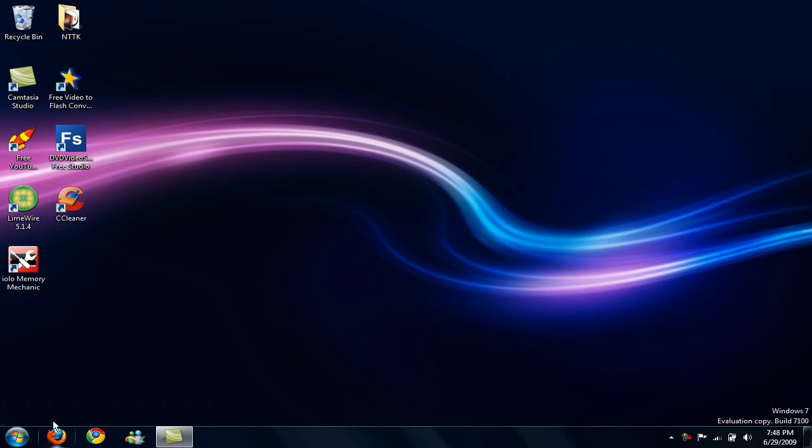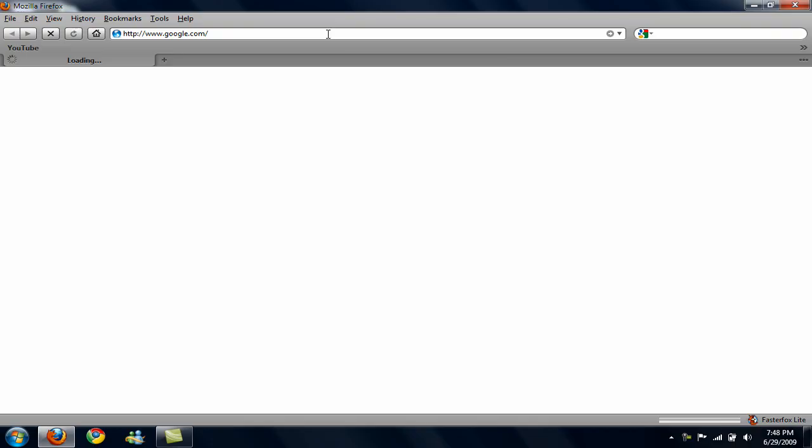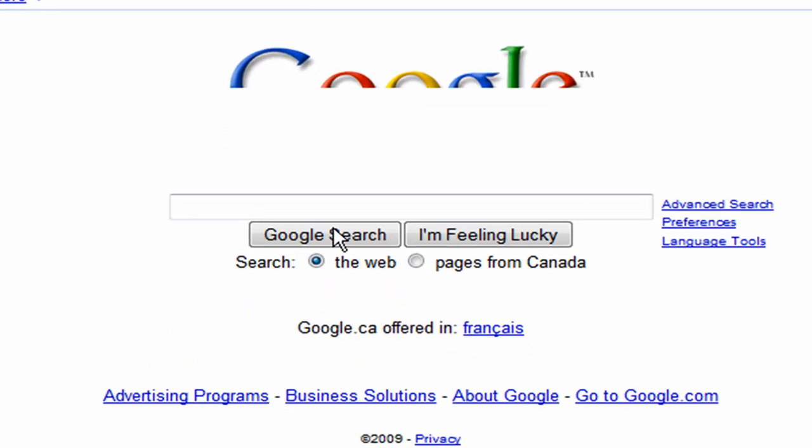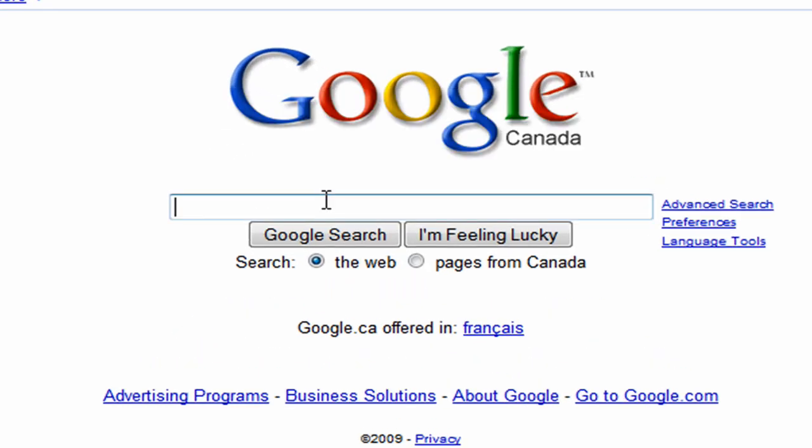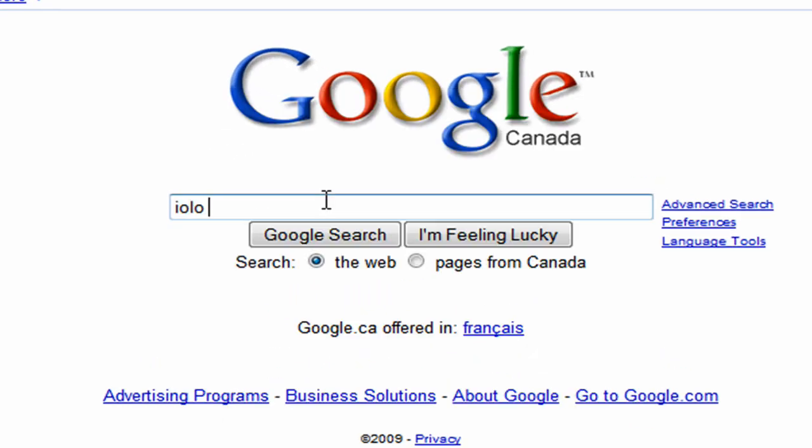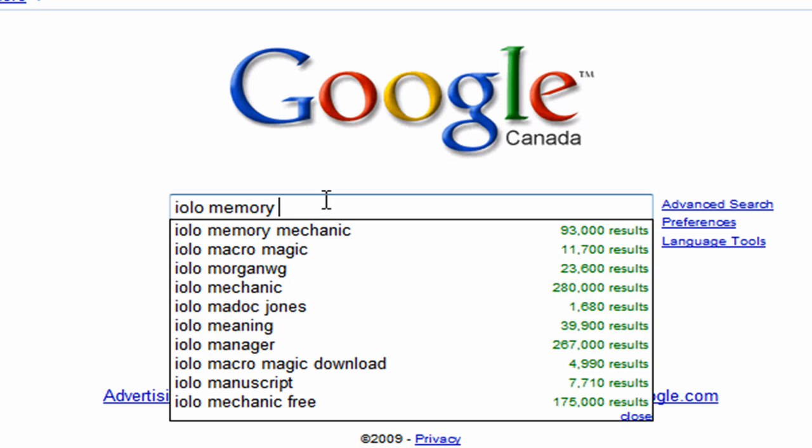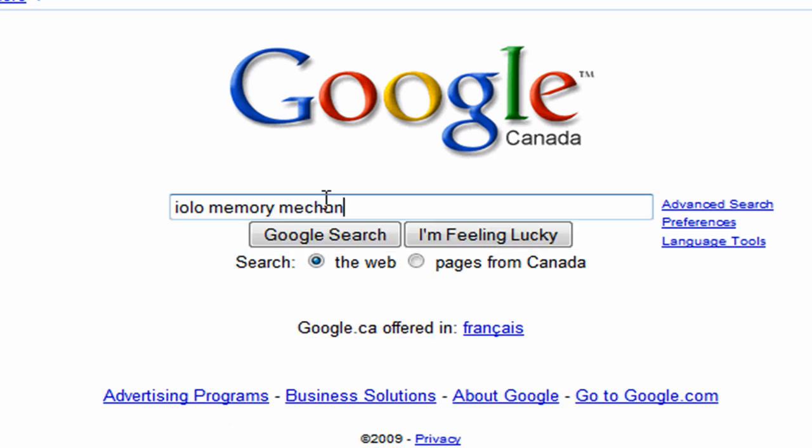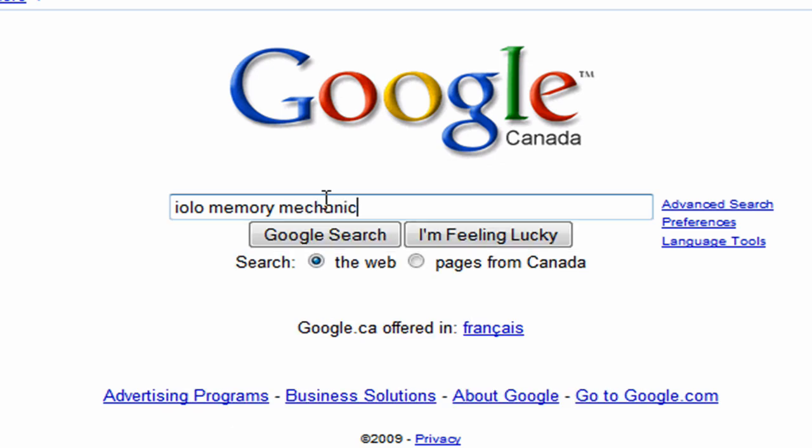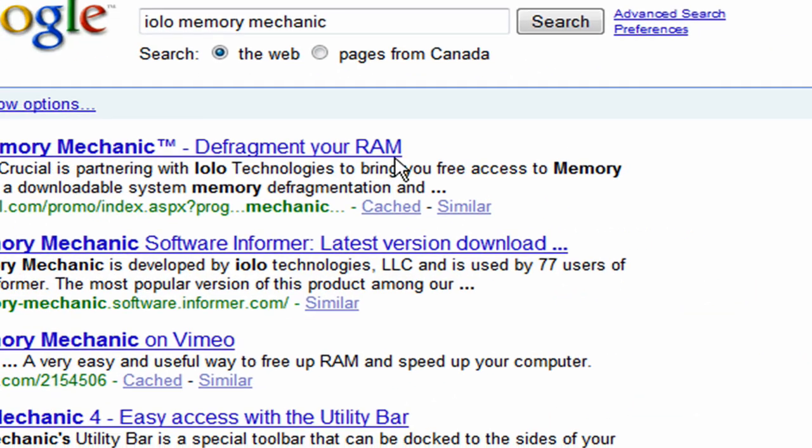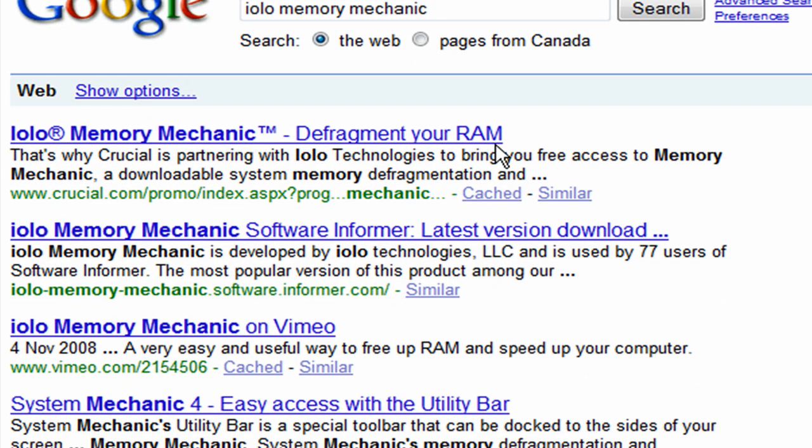So to get iOLO Memory Mechanic you just open up your web browser and go to google.com and while you're there just search iOLO Memory Mechanic. So iOLO is i-o-l-o, and Memory Mechanic, I'm sure you know how to spell that. Then just click on the first link, and it'll take you to their site.